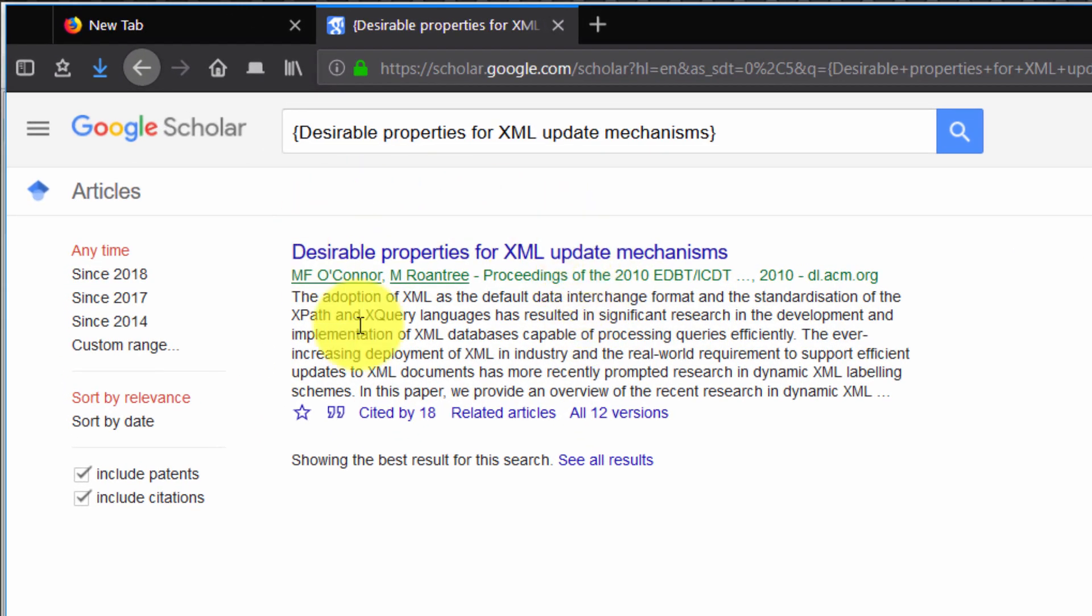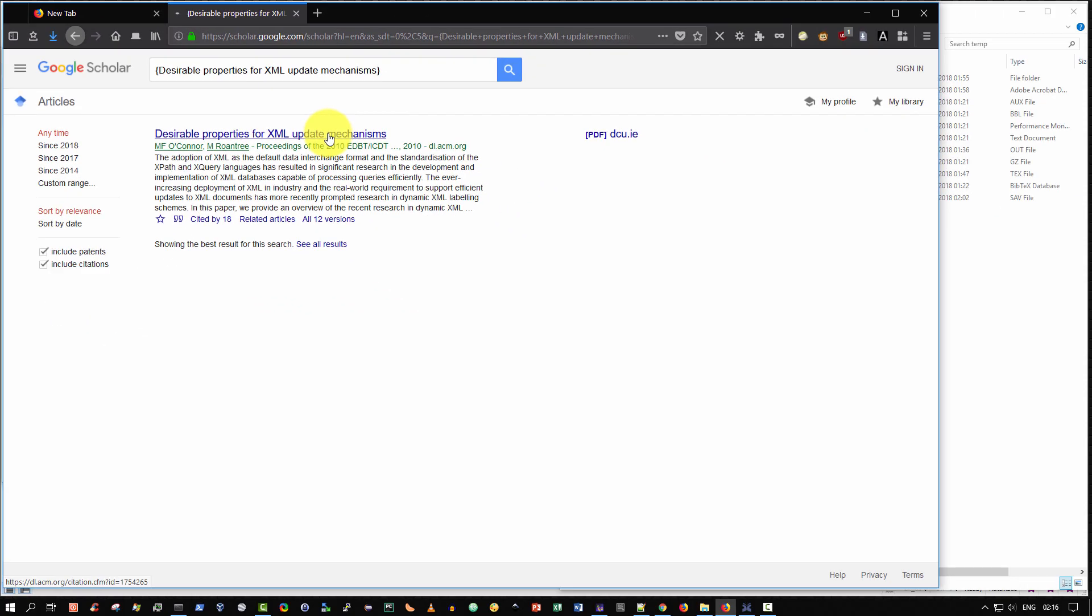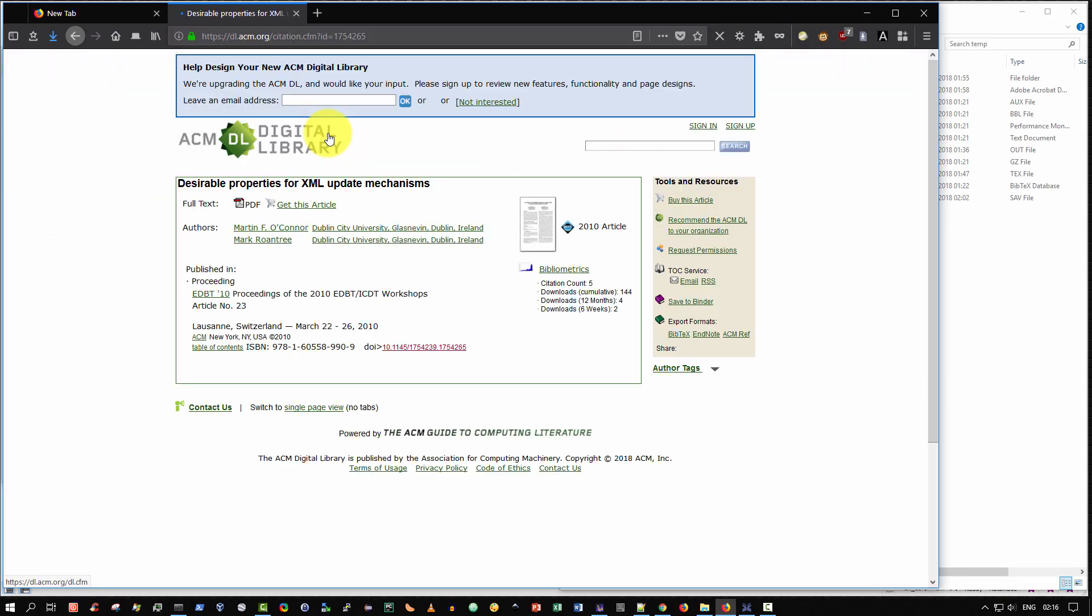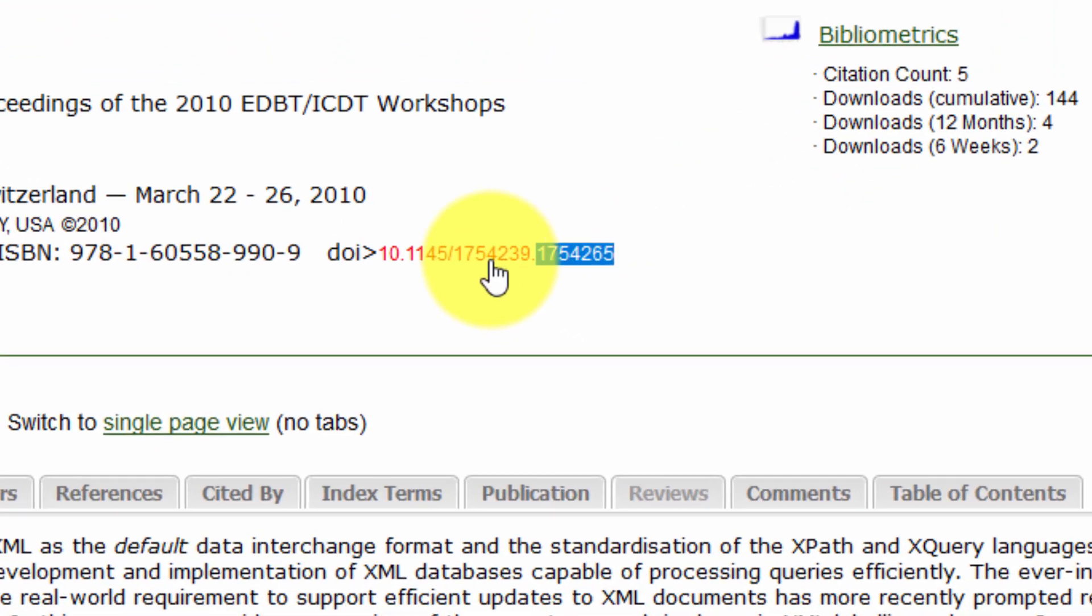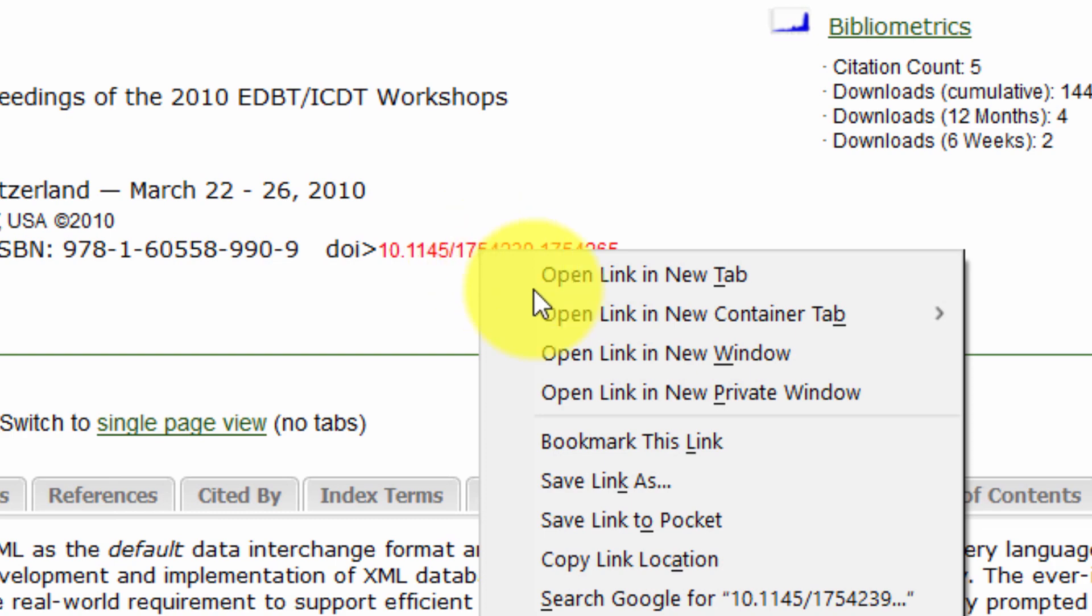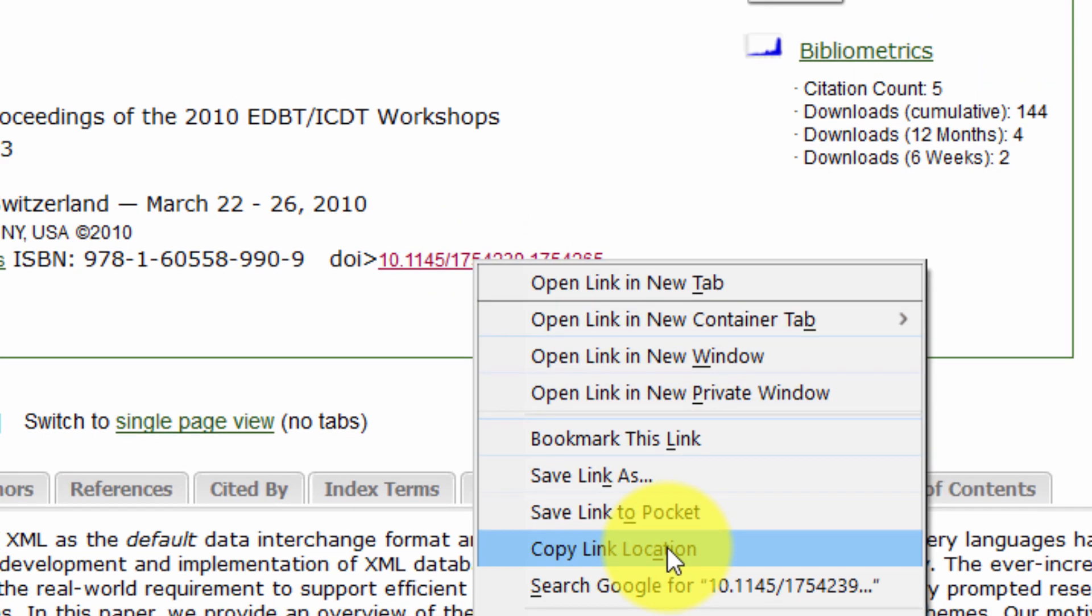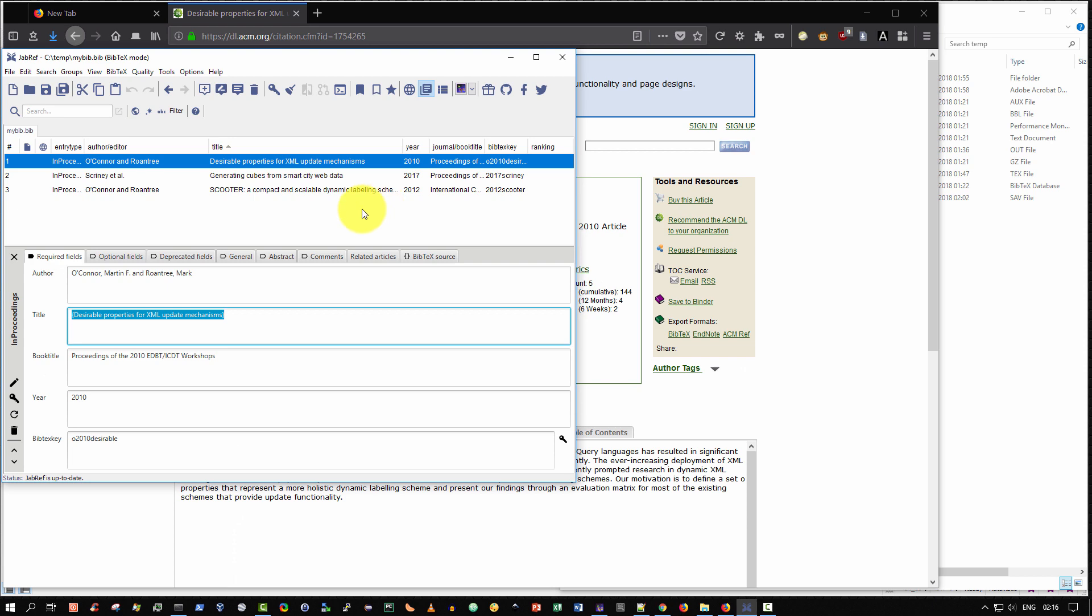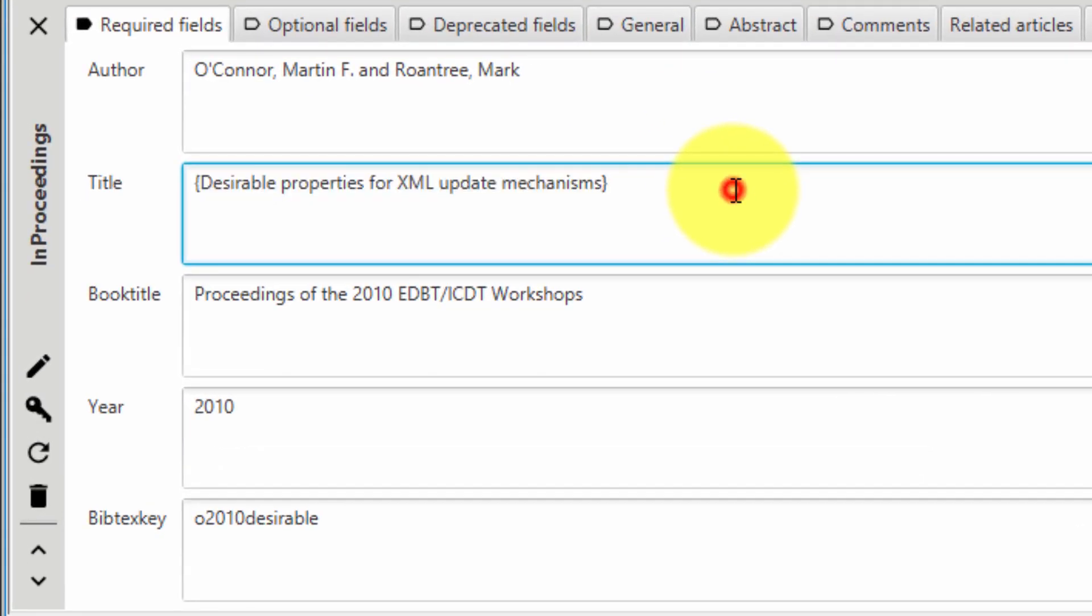Perfect. And then once it comes up, select it. And then navigate that page and look for the DOI entry. And in this case, it's here. So I'm going to right click over it, select copy link location. Then go back to my JabRef.